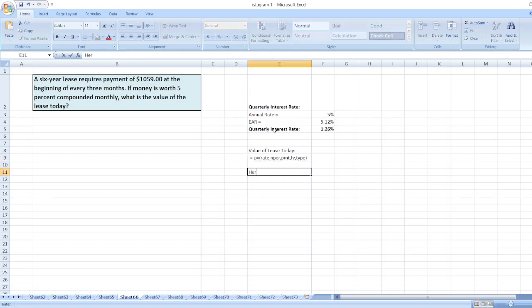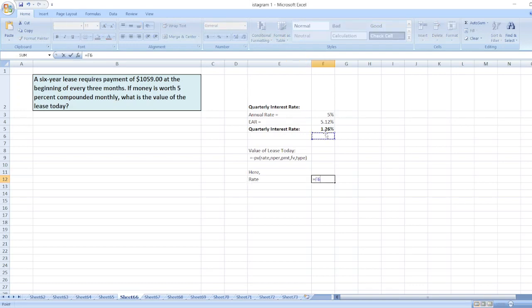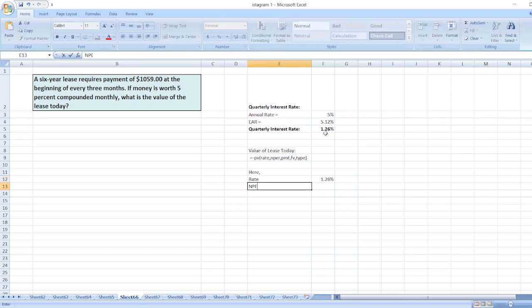The value of the lease here: rate is 1.26%, and nper...